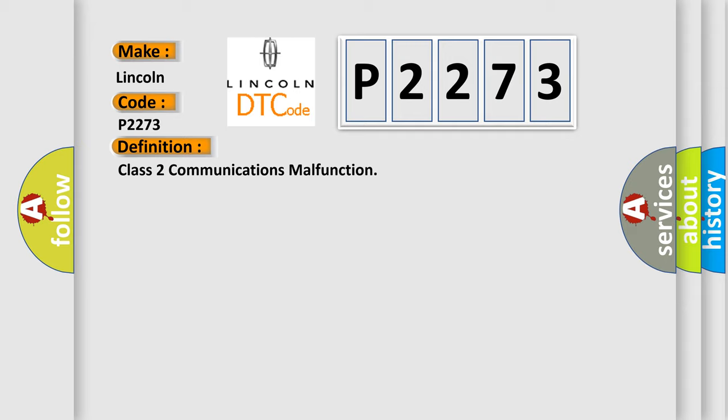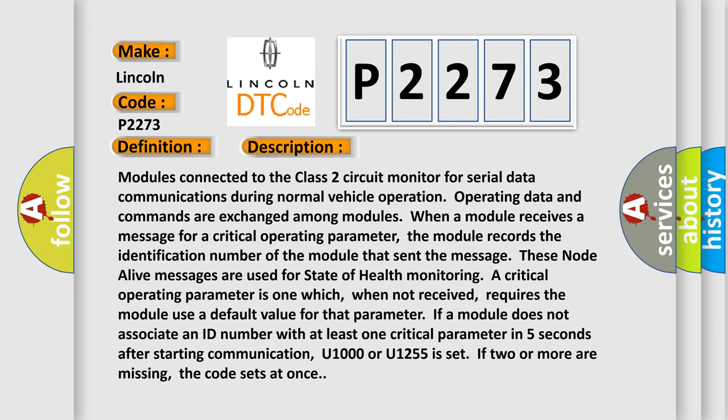And now this is a short description of this DTC code. Modules connected to the Class 2 circuit monitor for serial data communications during normal vehicle operation. Operating data and commands are exchanged among modules. When a module receives a message for a critical operating parameter, the module records the identification number of the module that sent the message.